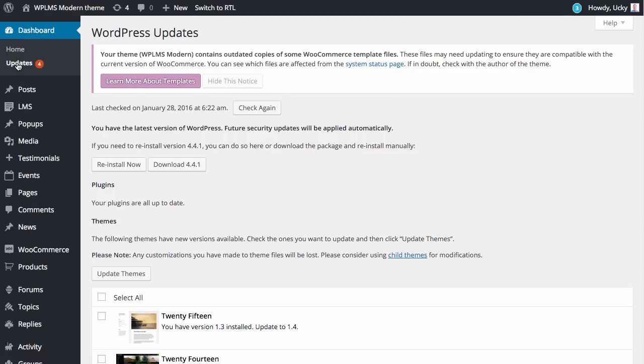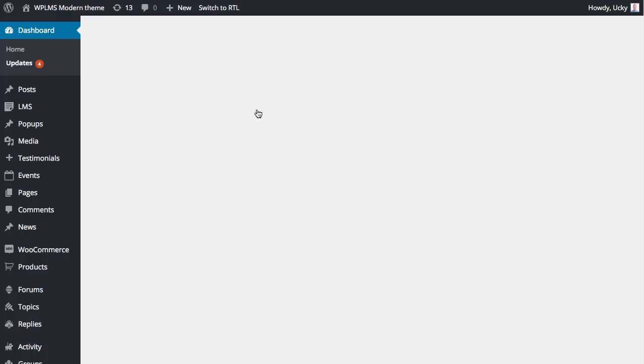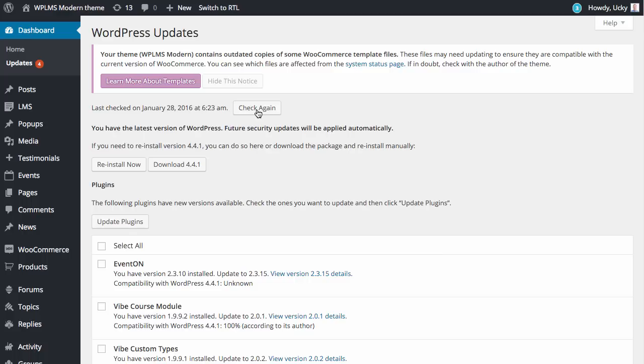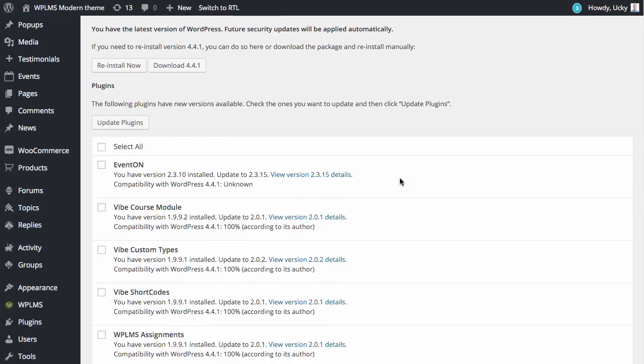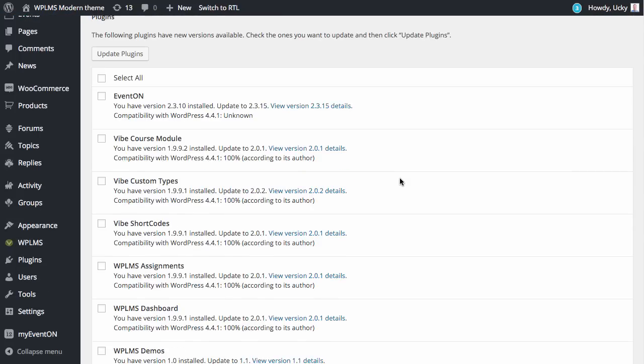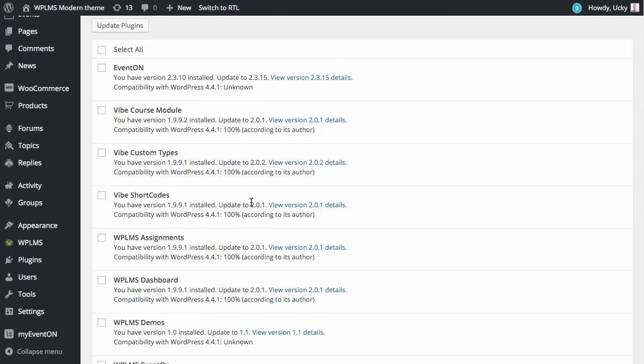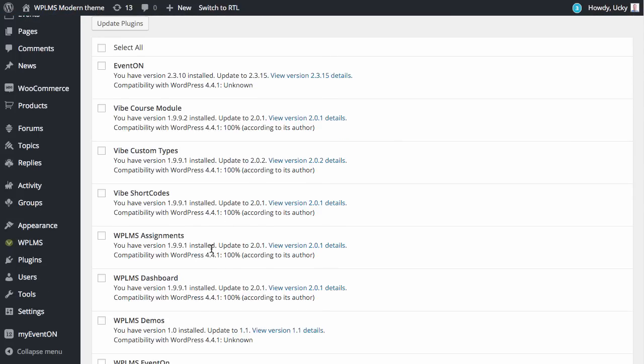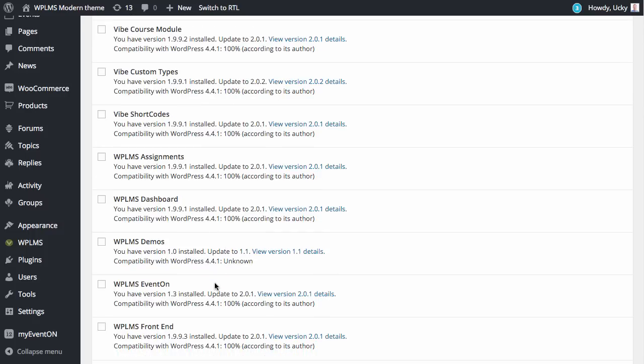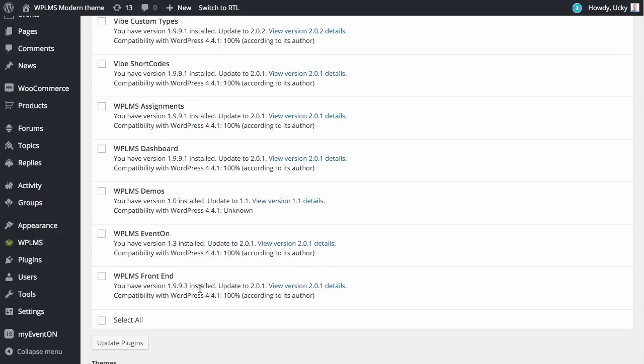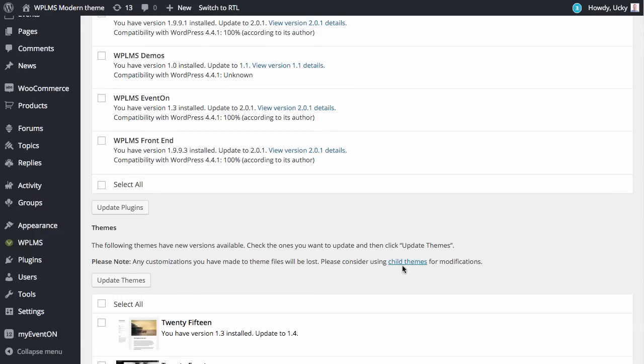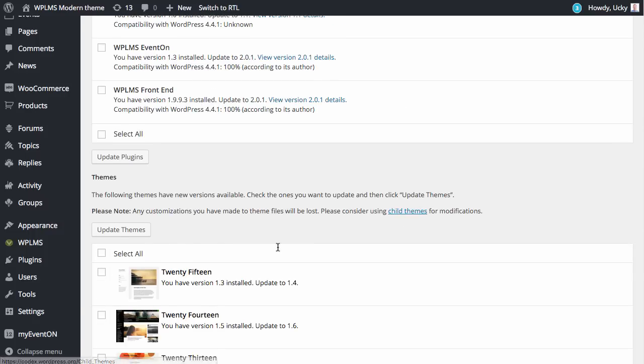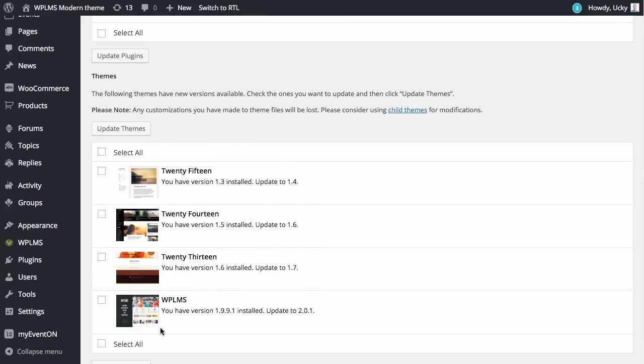In the update section you will need to click on check again. Once you have clicked you will see that the updates for the WPLMS plugins, the WPLMS course module, custom types, shortcodes, assignments, dashboard, event on, and front-end plugin will appear along with the update of the parent WPLMS theme.